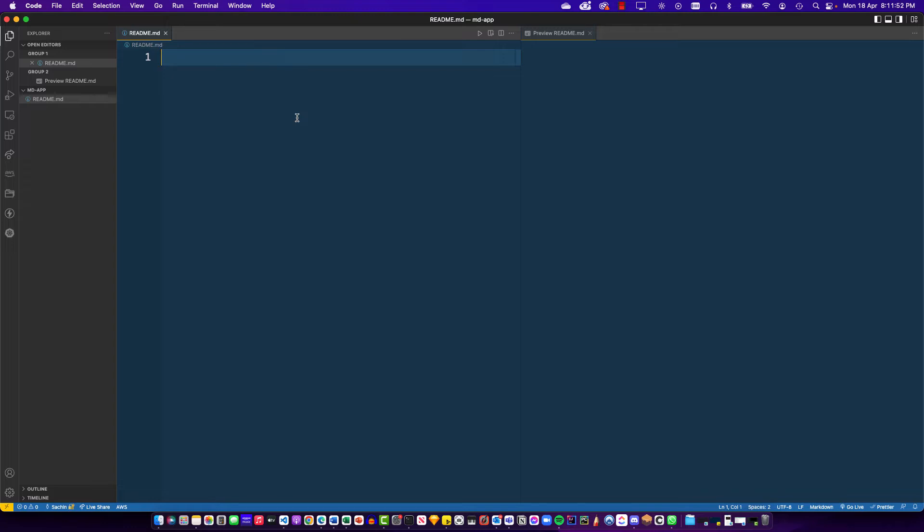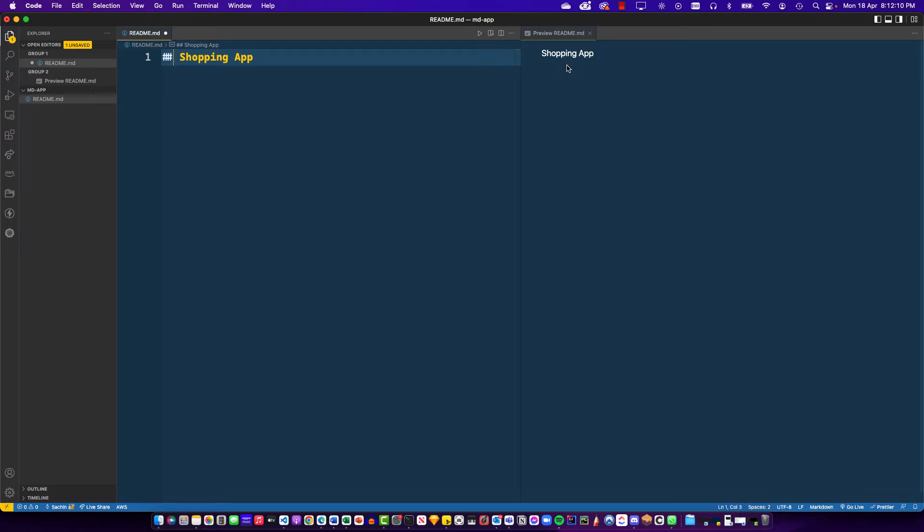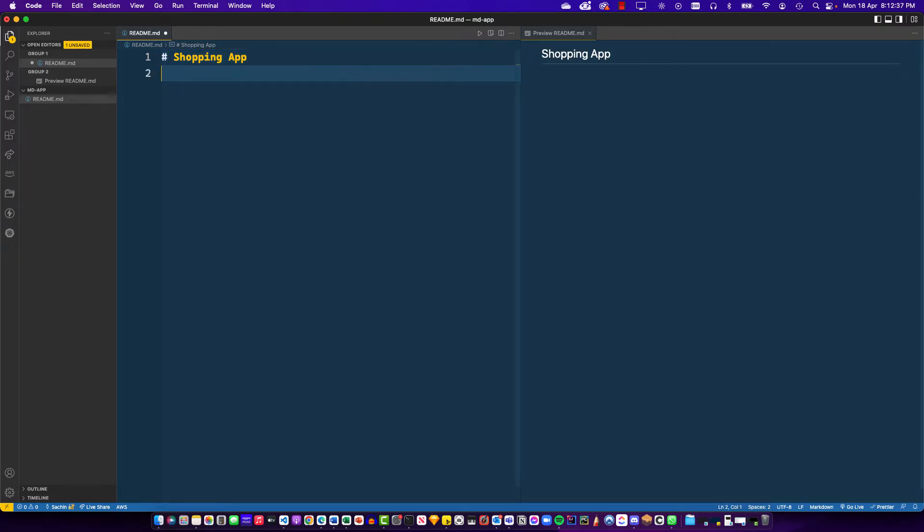The first thing that I'm going to do is put a headline. A headline can be done by putting a hash sign. So we'll say hash shopping app. Now you can think of this somewhere as an h1 in HTML. So if I were to do an h2, I just have to put one more of this and you can see that the font size goes down. Likewise, you can keep doing this. I'm just going to stick to what I would sort of call as an h1 and this looks pretty good here. Always leave an empty line after every statement in your Markdown file. That's good formatting.